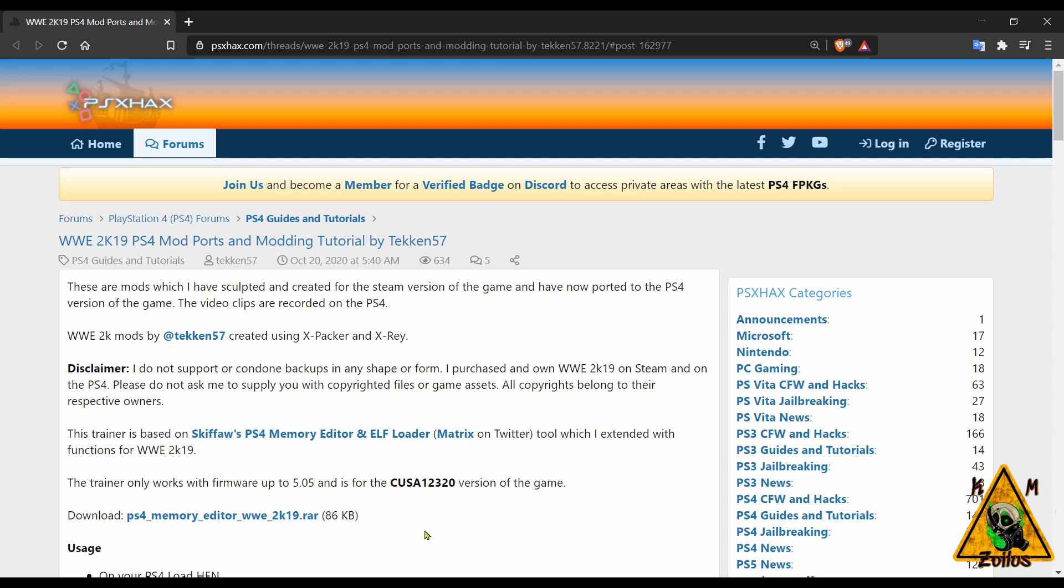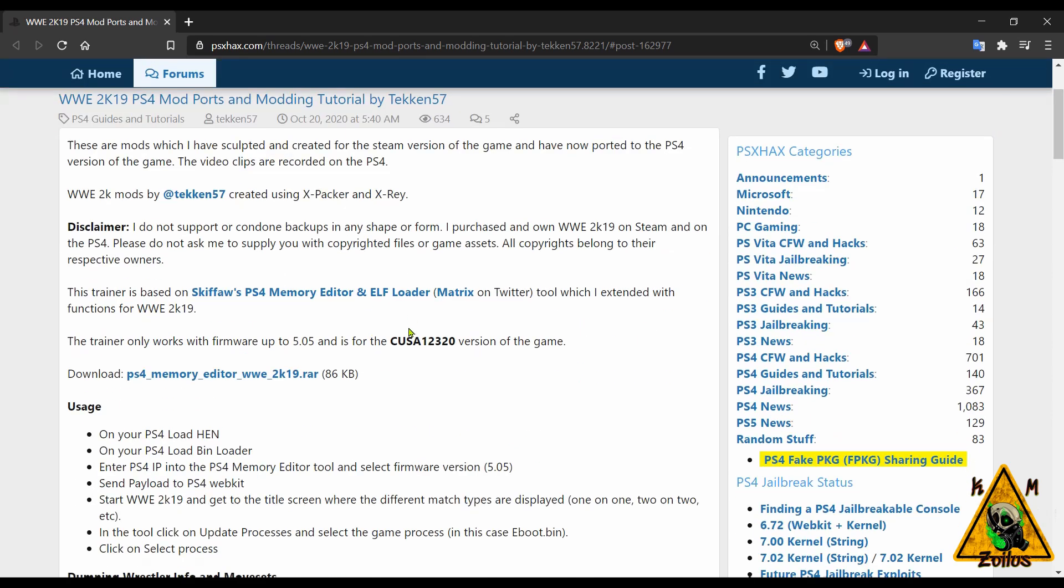Tekken 57 has ported over these mods that were designed for the Steam version of the game but they've been ported over to work on PS4. Everything you need is here including the file that you need to download, the usage instructions, there's even a demo video.